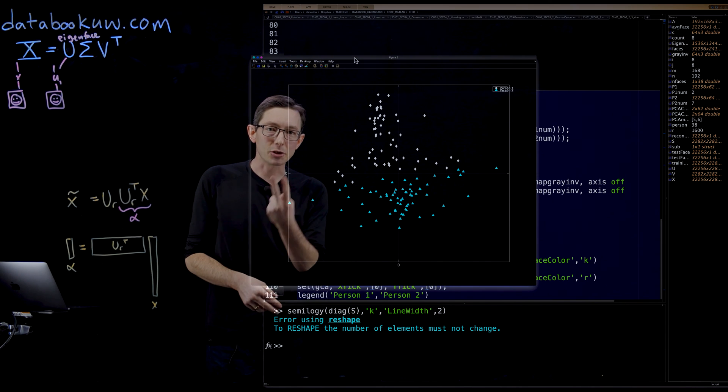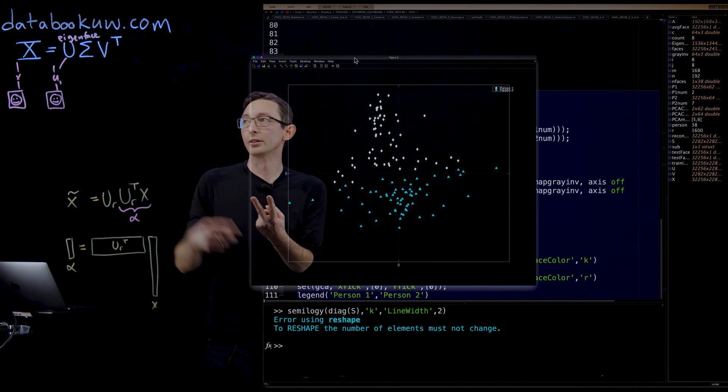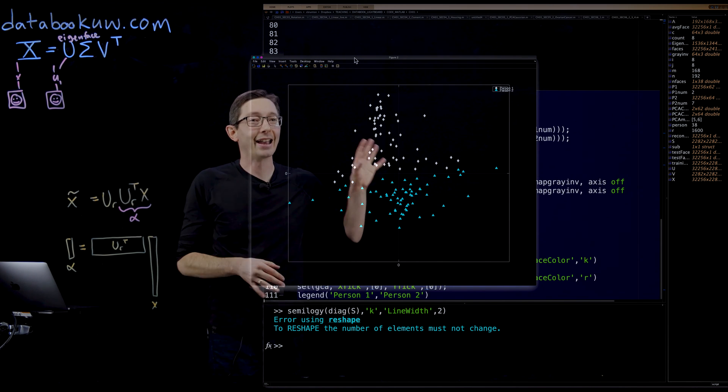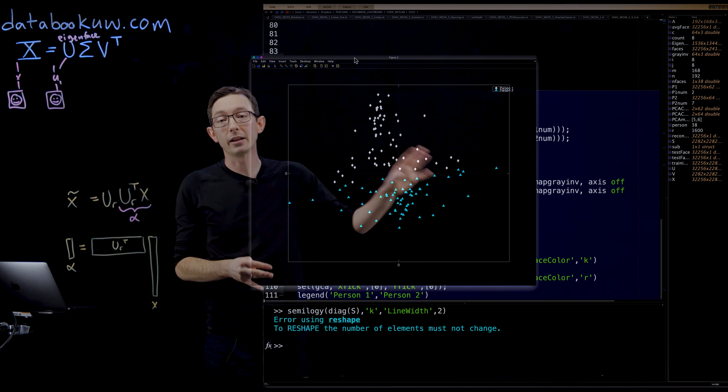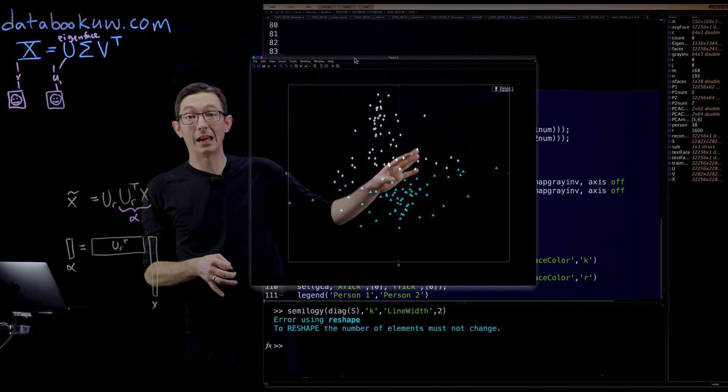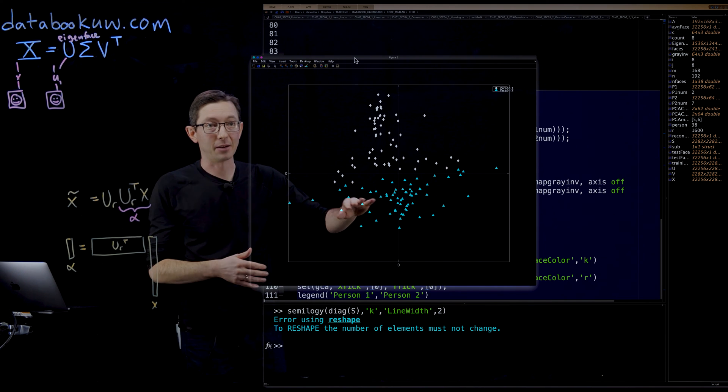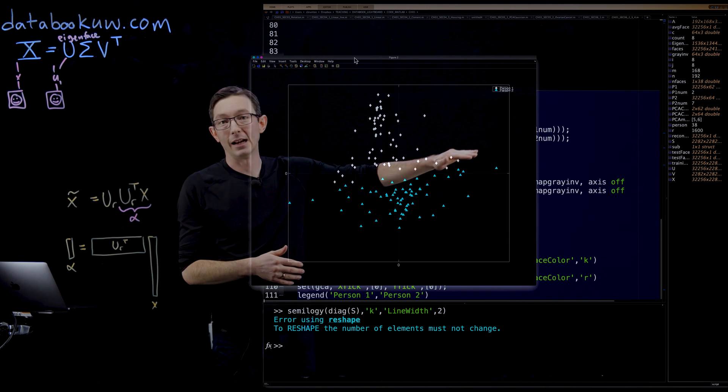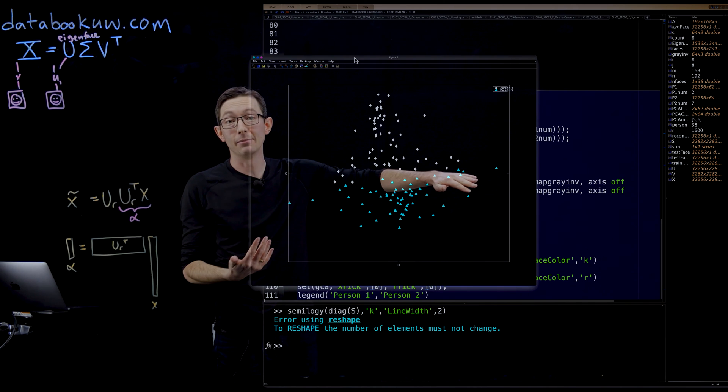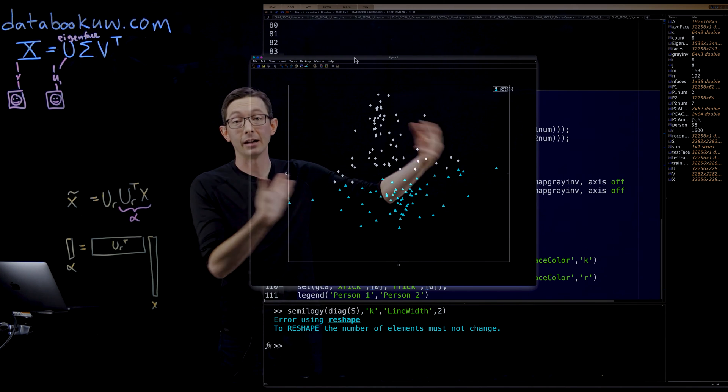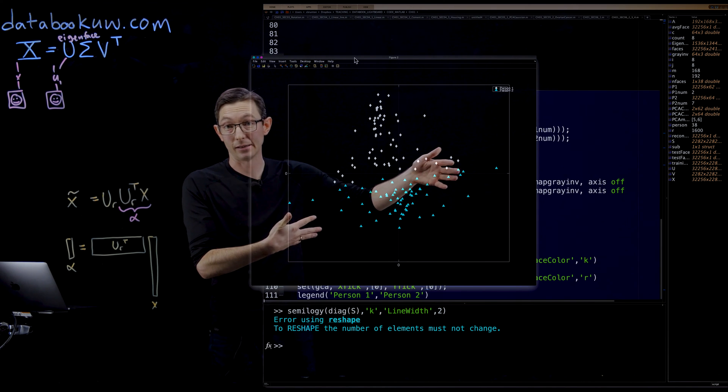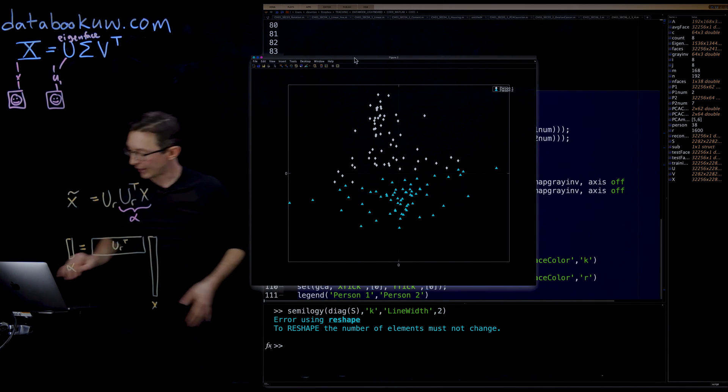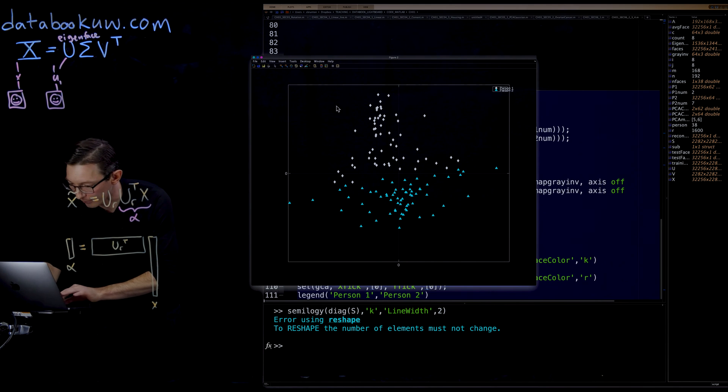And this is super simple. This is just two principal components. Two of these columns of U, I get extremely clean classification accuracy. I could probably get almost 99% accuracy building a classifier in this space for these two people. That's pretty remarkable.